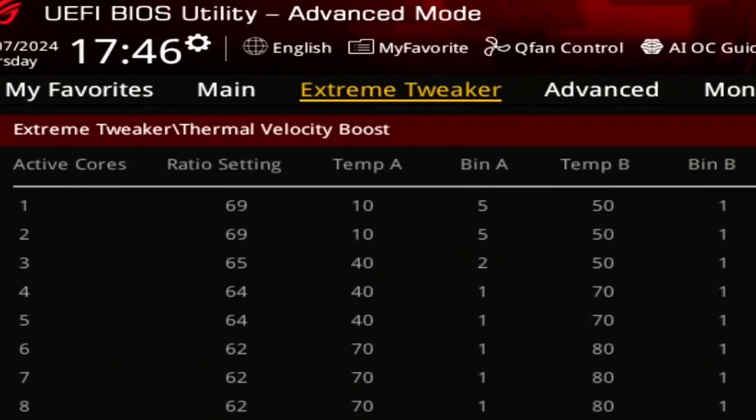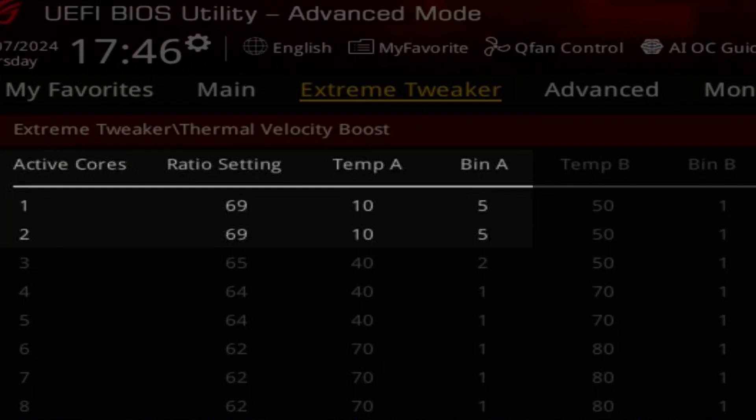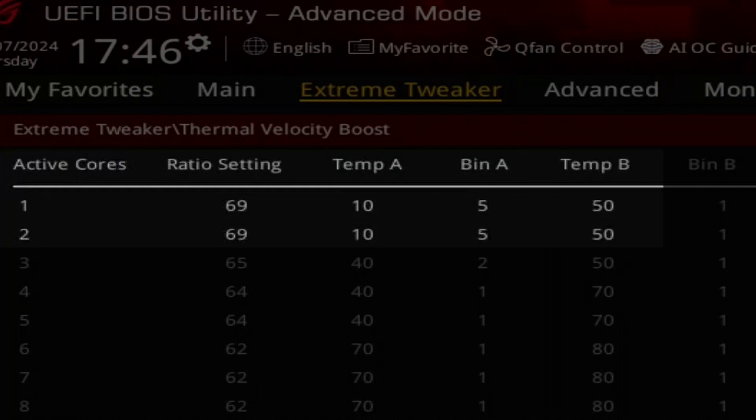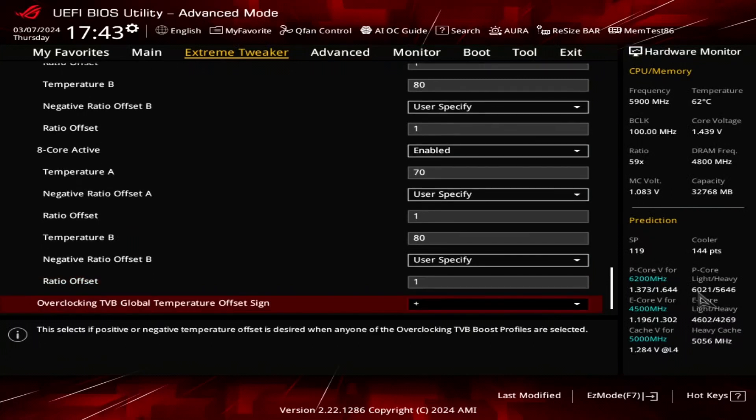OCTVB is based on the bi-core usage turbo ratio configuration. For each number of active cores, you can define two temperature points, each with a unique number of down bins. The configuration may look a little bit complex, but it's actually quite straightforward. Let's look at a specific example. When one P-core is active and the temperature is below 10 degrees Celsius, then the P-core ratio will be set to 69x. When the temperature exceeds 10 degrees Celsius, the P-core ratio will be 5 bins lower, so 69x minus 5x is 64x. Then when the temperature exceeds 50 degrees Celsius, the ratio down bins once more to 63x. Leave the thermal velocity boost submenu.